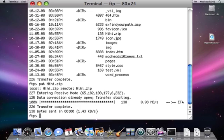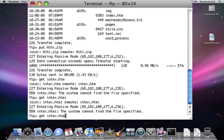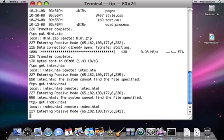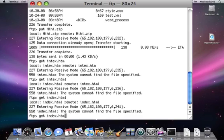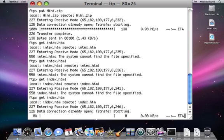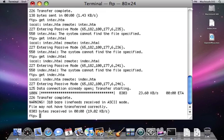Say I want to download something like, I type get space, let's say, index.html. Oops, spelled it wrong. Okay, so I've downloaded index.html.